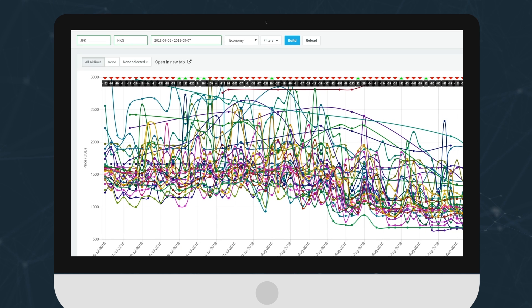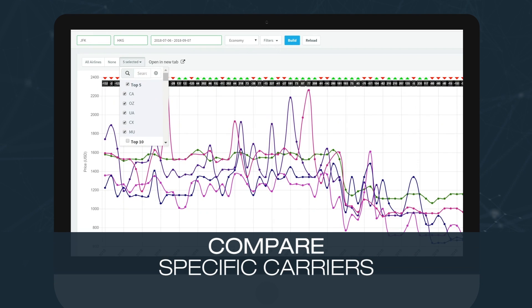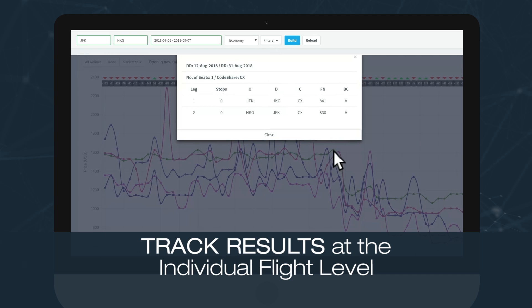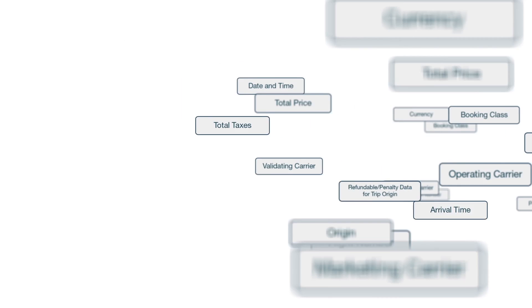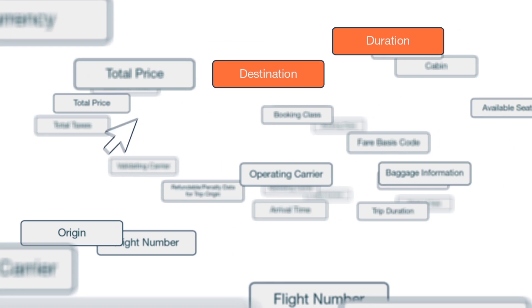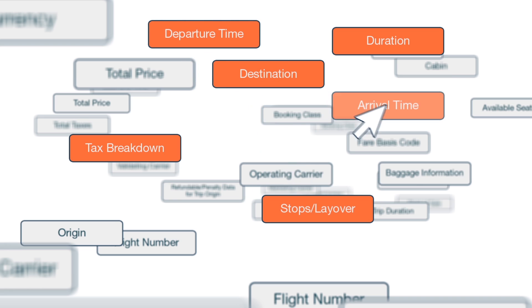With AirIQ, you can compare prices and availability for all airlines or specific carriers. You can even drill down to track results at the individual flight level. Combined with AirIQ's advanced architecture and data mining capabilities.